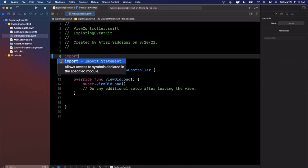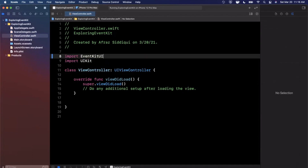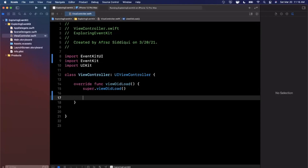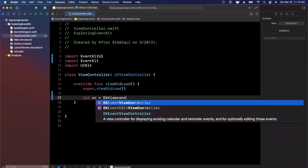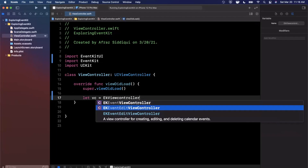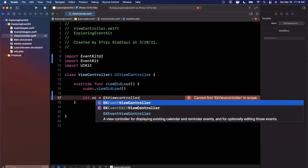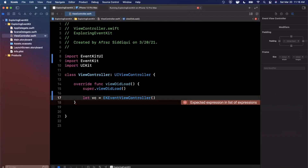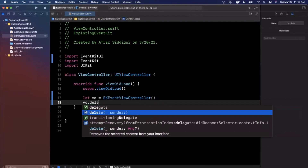We're going to start by importing two frameworks. We're primarily working with EventKitUI, but EventKit is also available — I'll do a separate video on that. EventKit and EventKitUI let you interact with reminders, calendars, and events on the user's device. Let's start with a quick example of creating one of these EventKitUI controllers. You can use EKViewController and you'll see there are two options: an edit controller and a view controller.